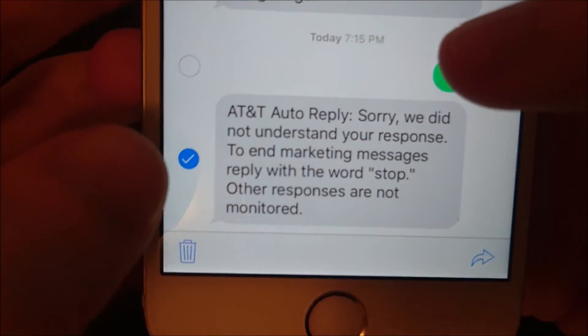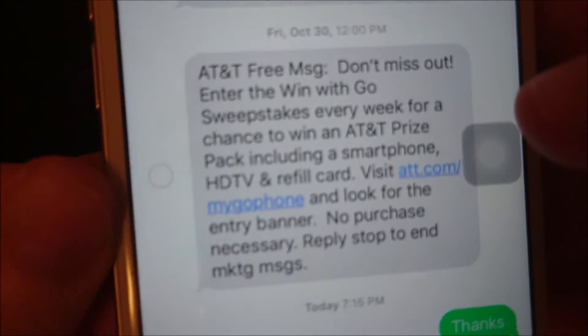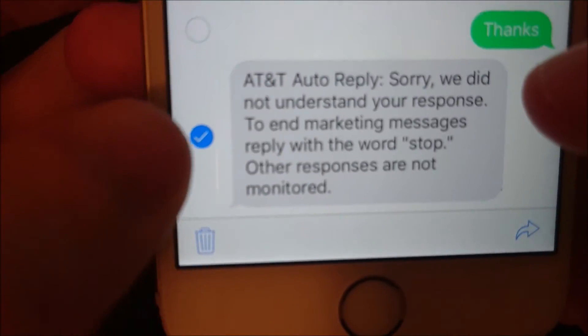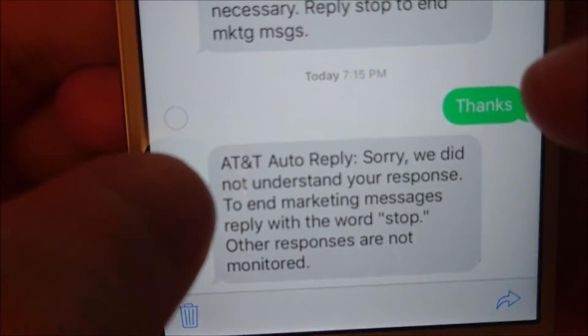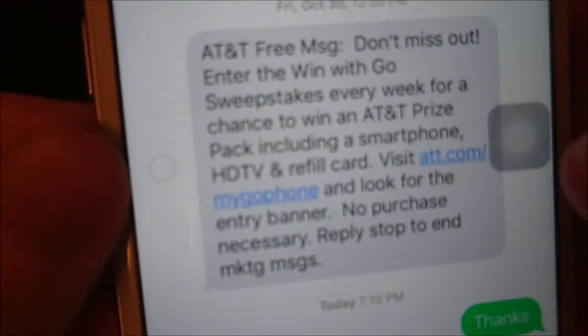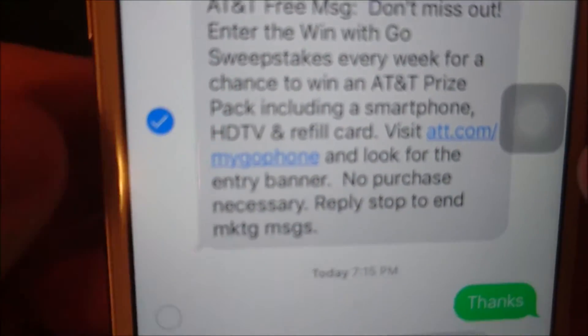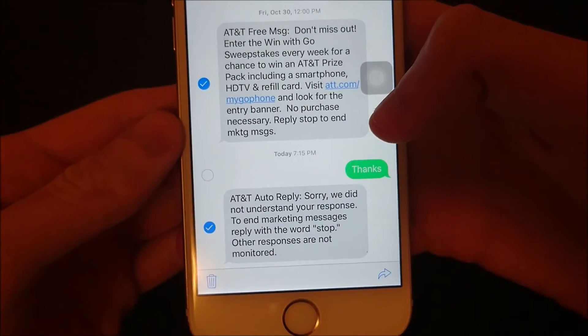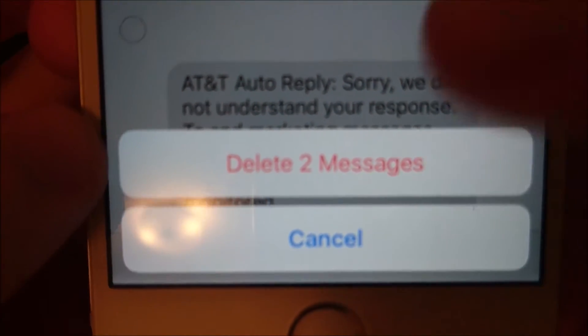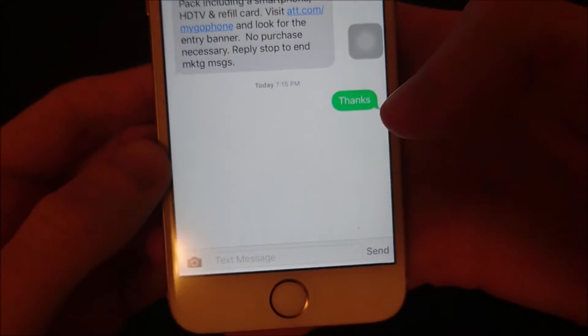Now you see this message is checked with this blue check mark, and the other messages are not checked off. So if you want to delete just this message, you're going to press on this trashcan button in the bottom left corner. Or you can select multiple — I'm going to unselect this one, reselect it, and select this one as well. So now I've selected two messages, and I'm going to press this trashcan in the bottom left corner. Now it says delete two messages, so I'll press on that. And now you see both of those messages have been deleted.